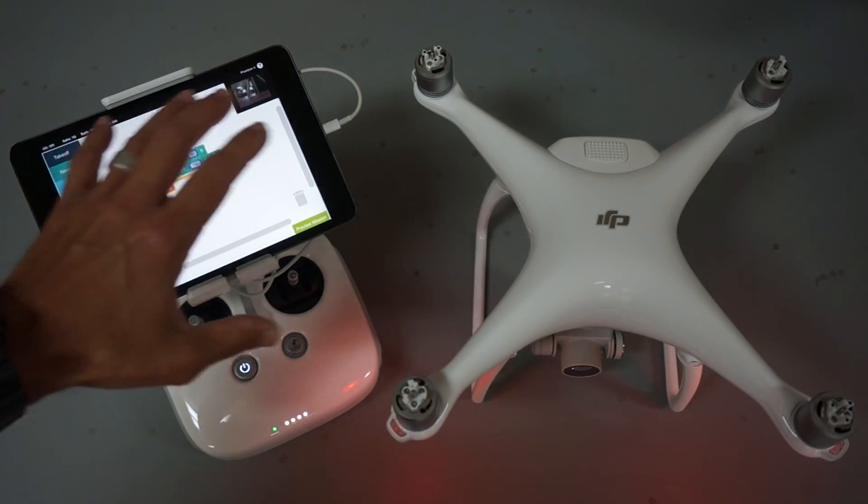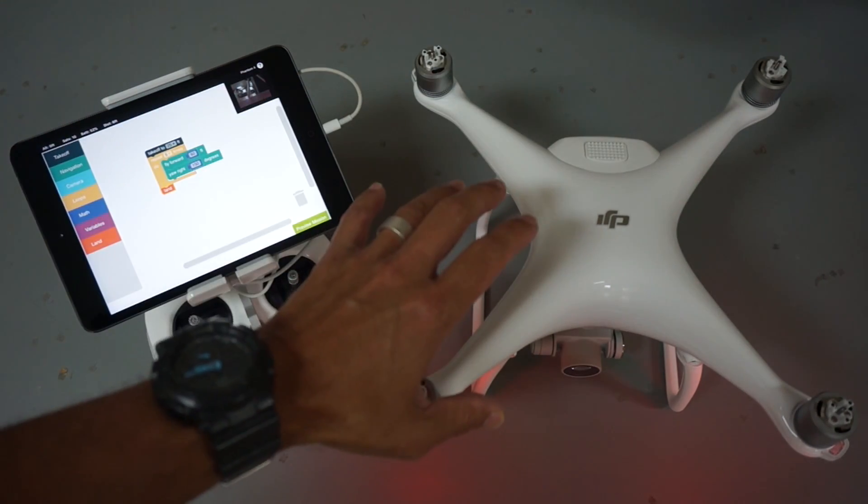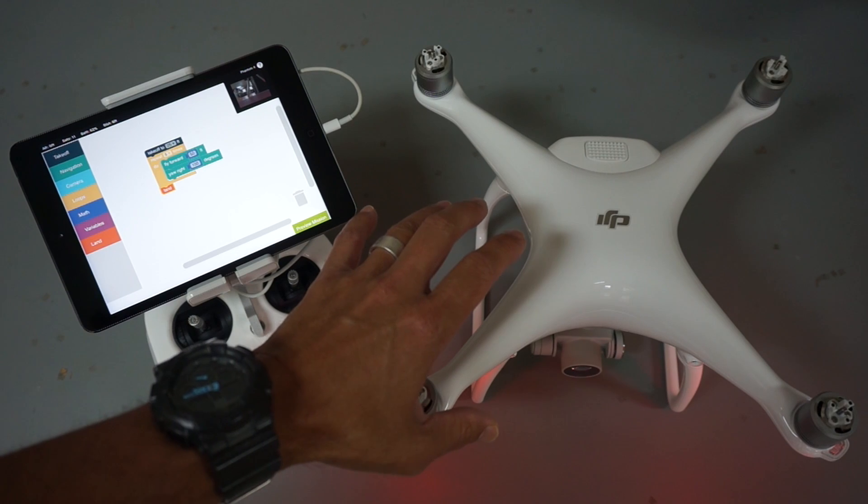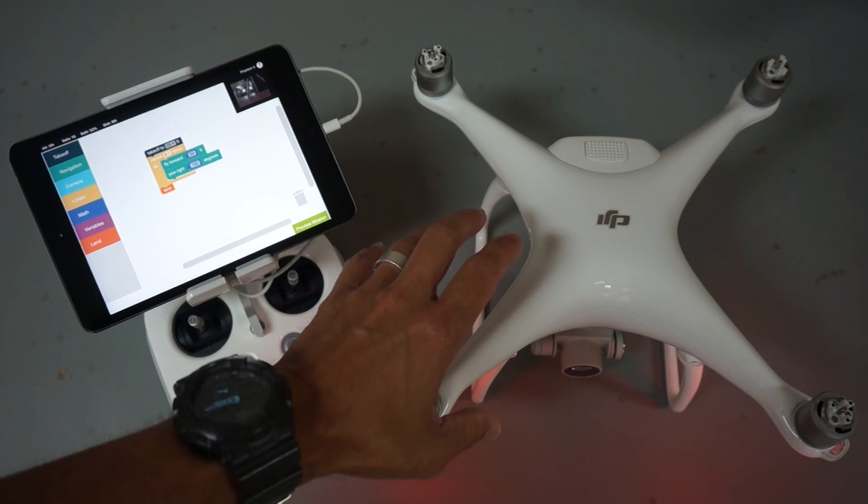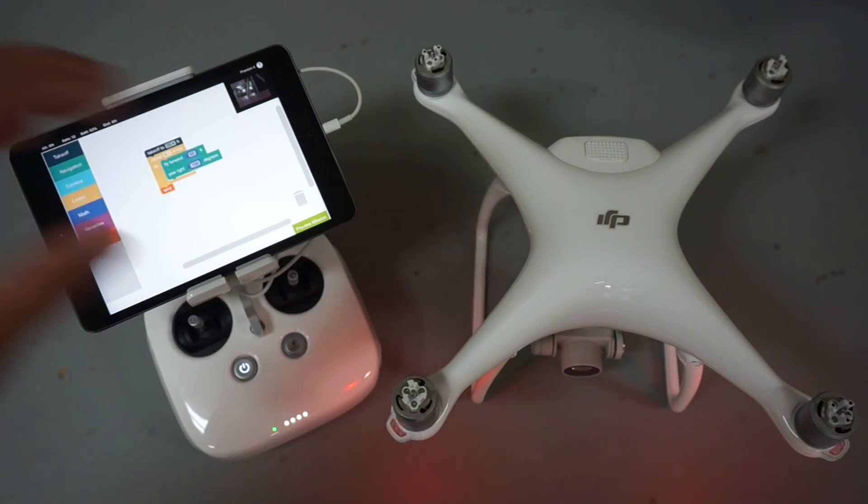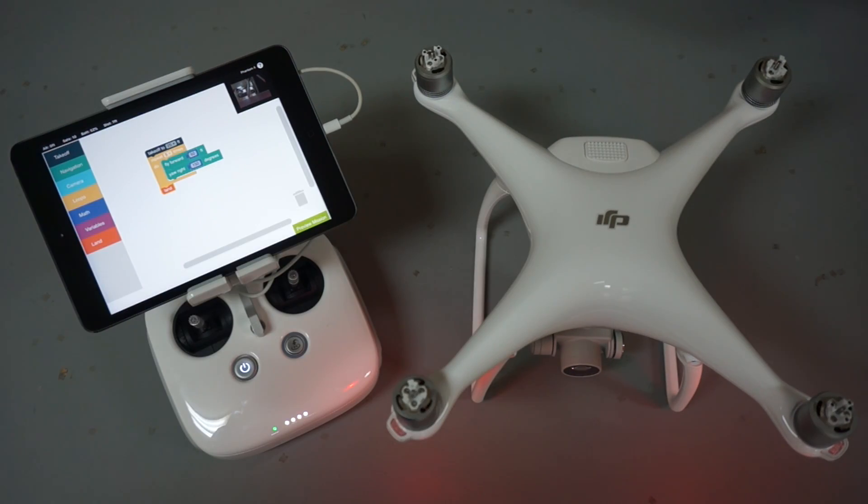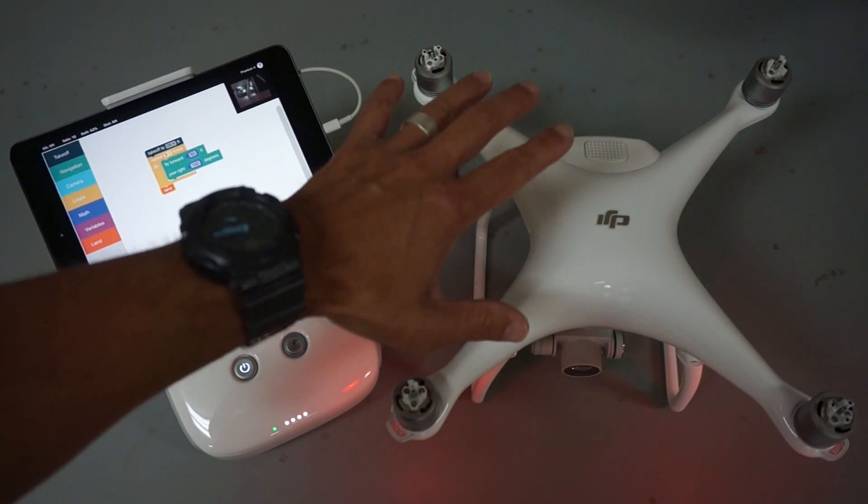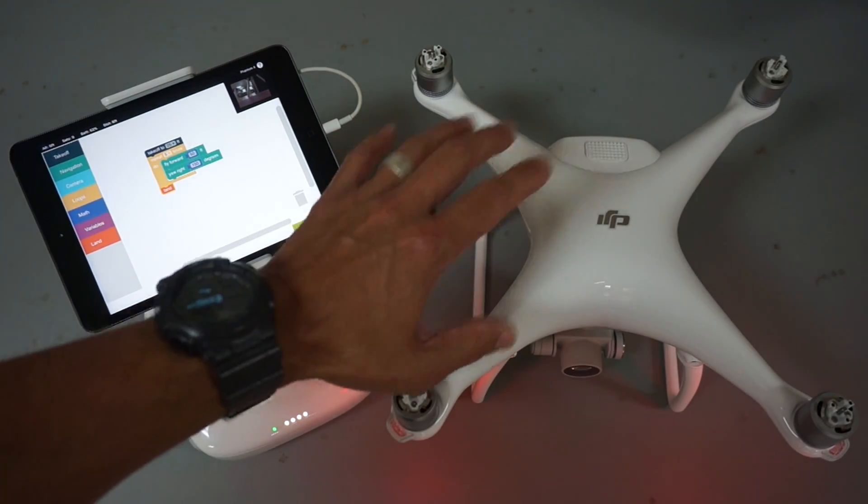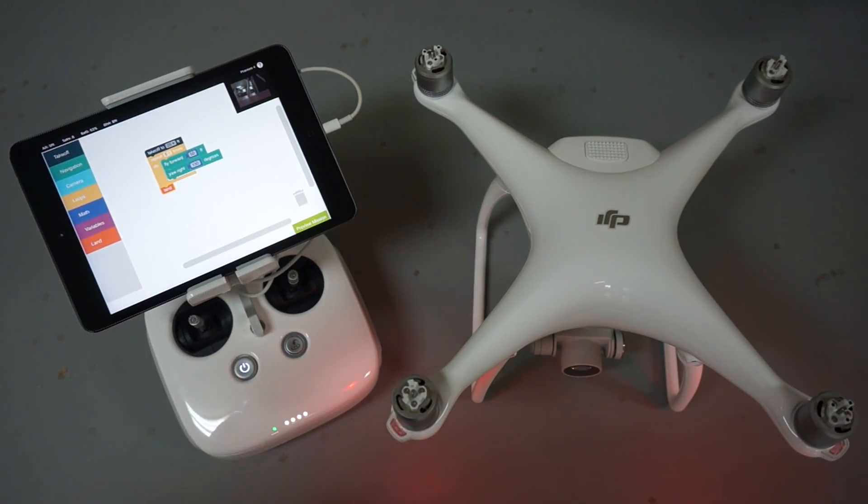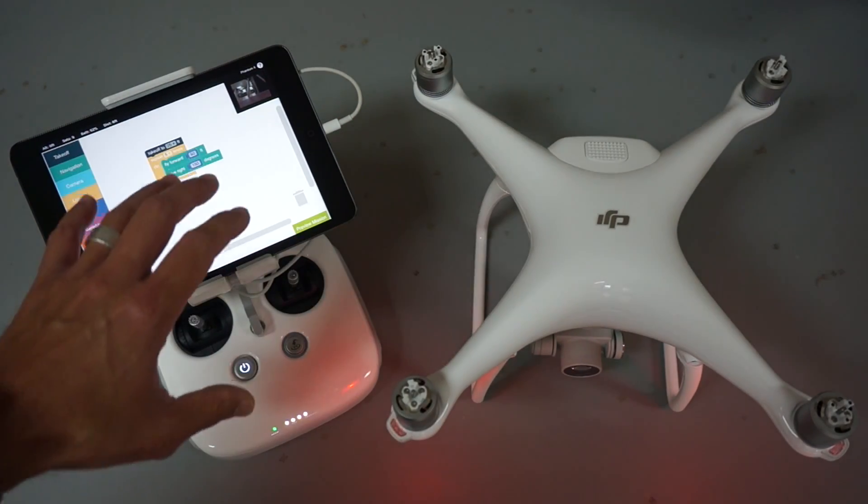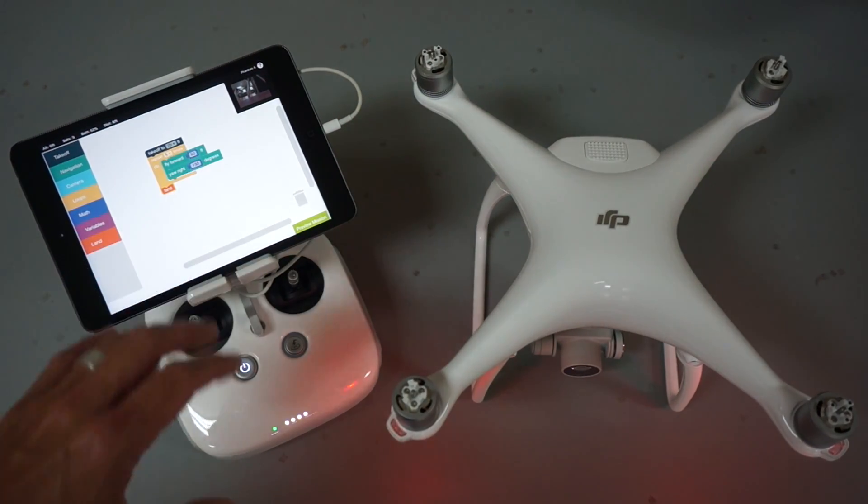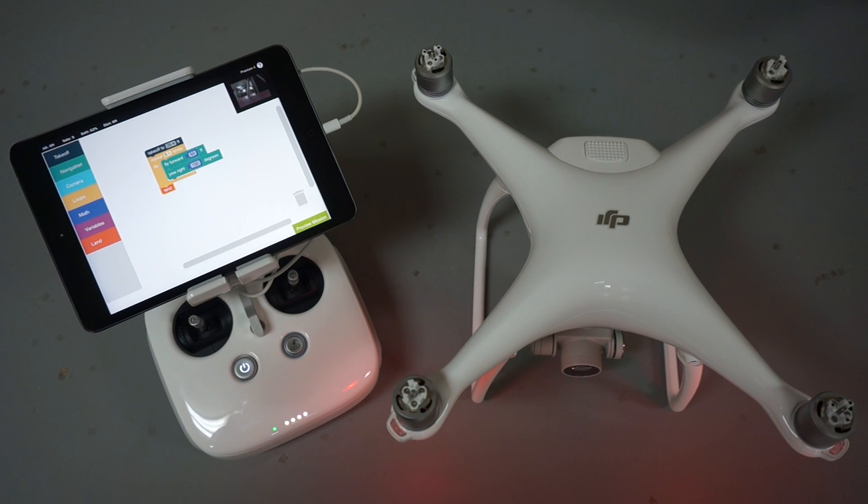So I want to demonstrate how to build that and then cut to a video of his Phantom 3 flying in a star pattern. Here's how this will work.